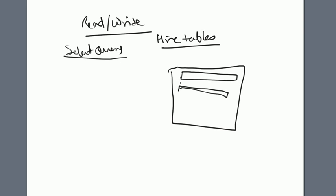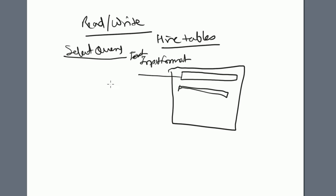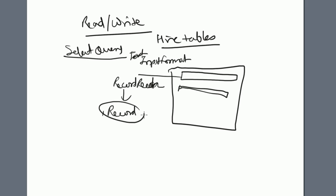Hive is using the input format based on the file format. For example, if you have text file, text input format will read this record. The record reader will return you just one record, and that record is actually a serialized record.